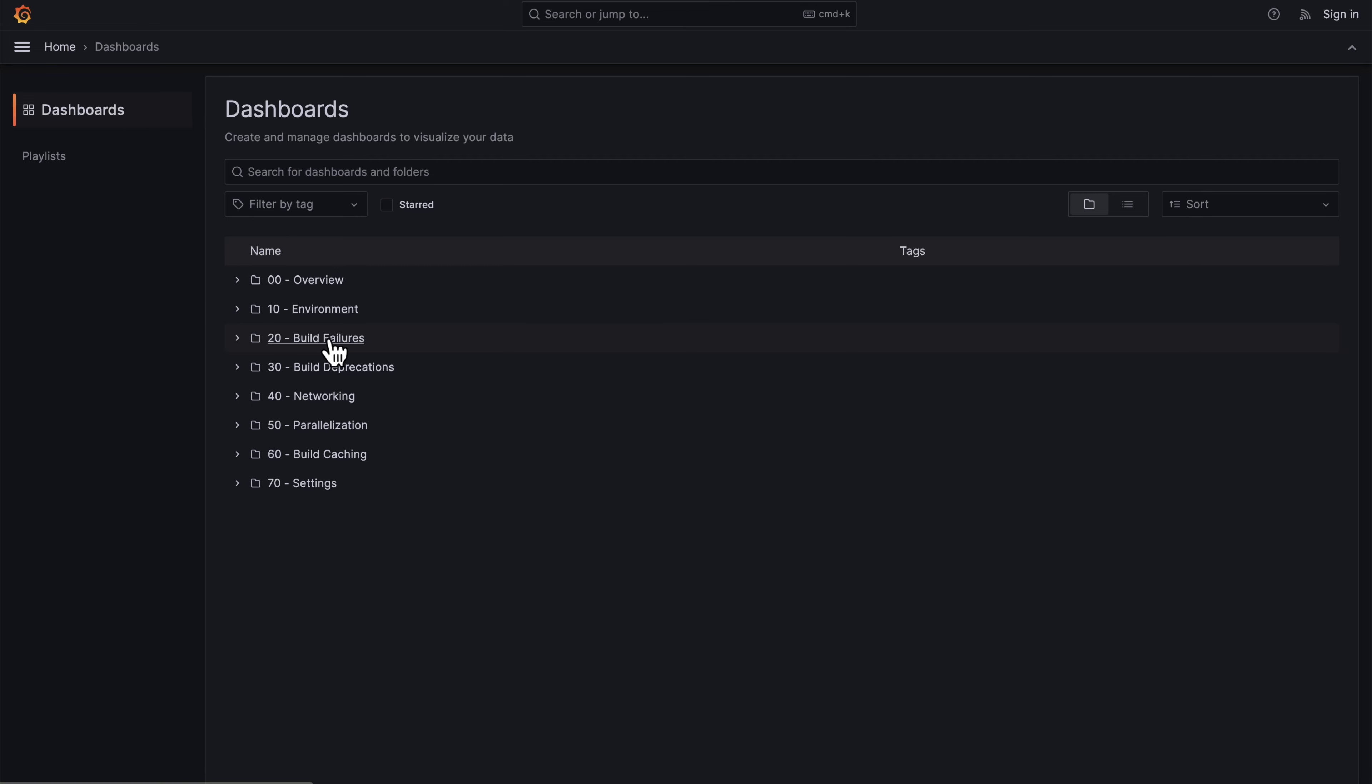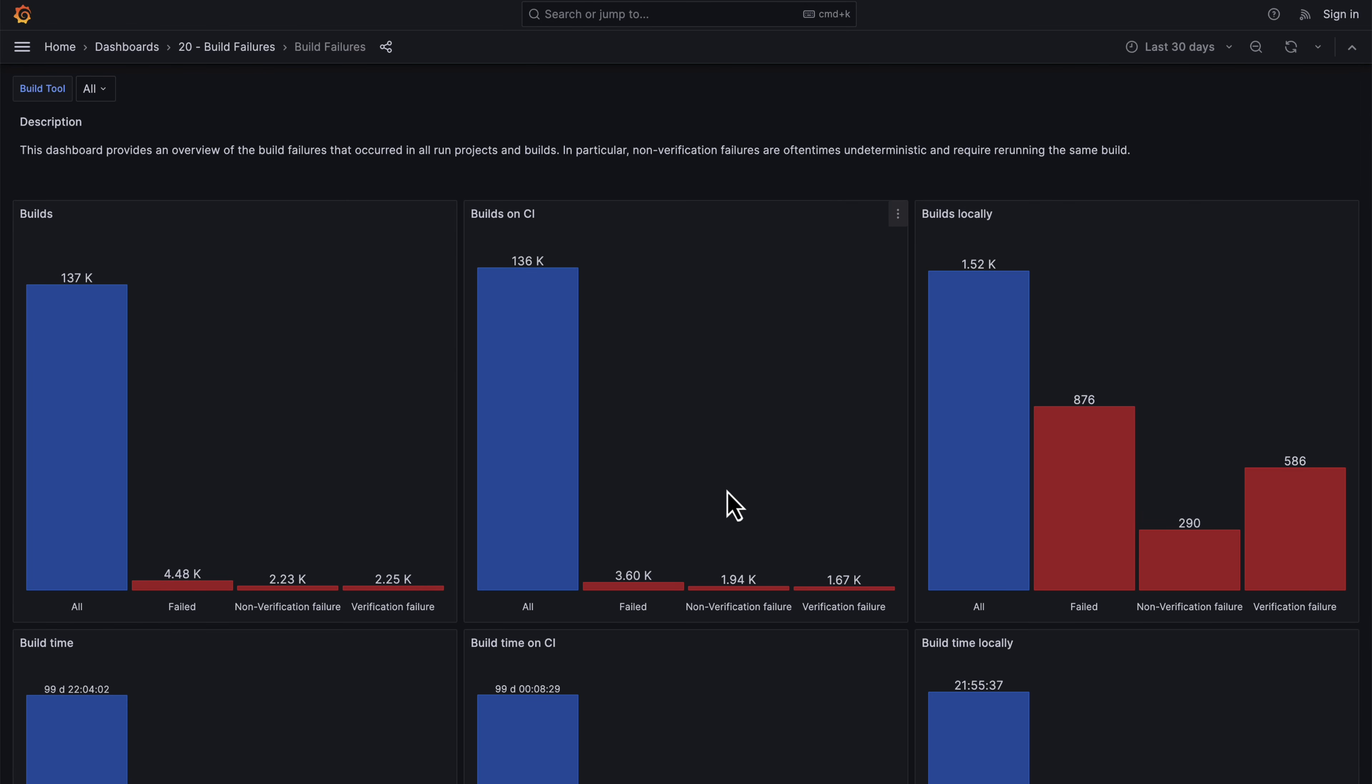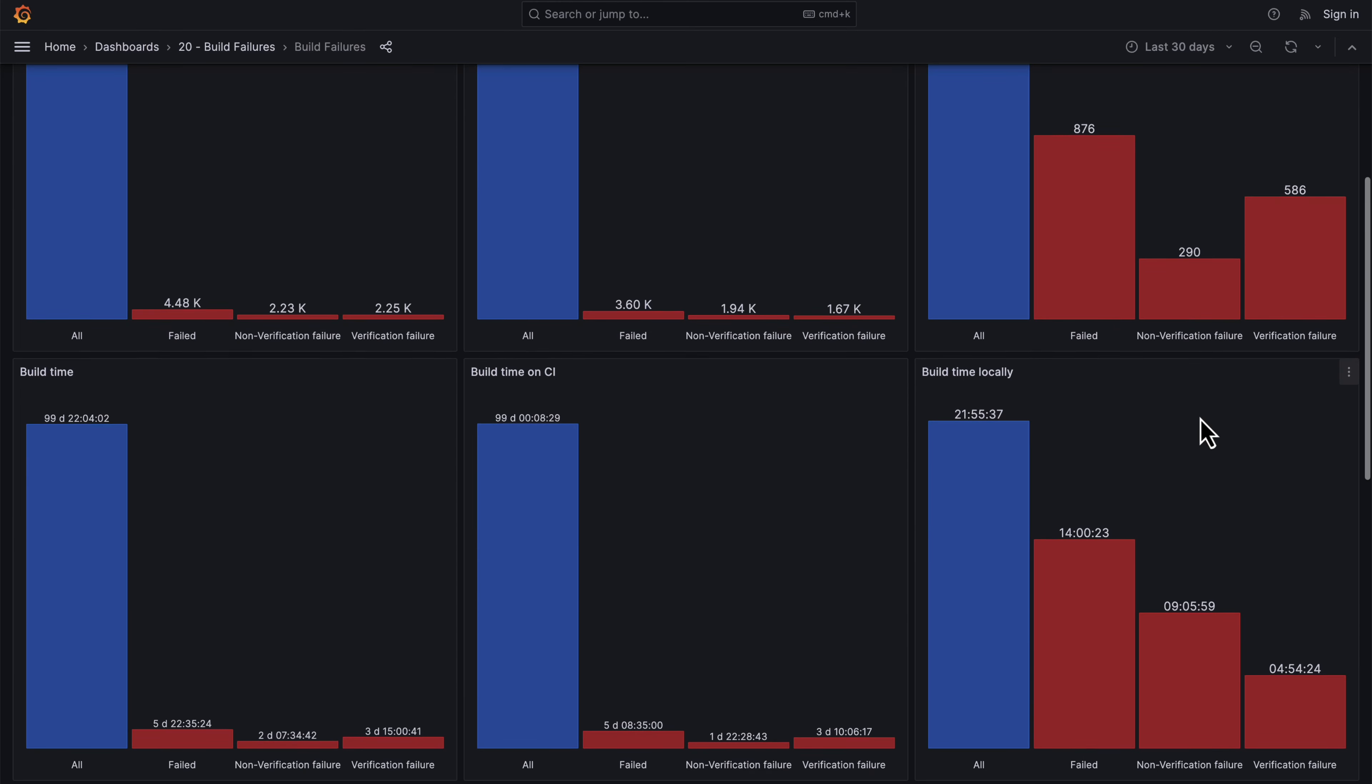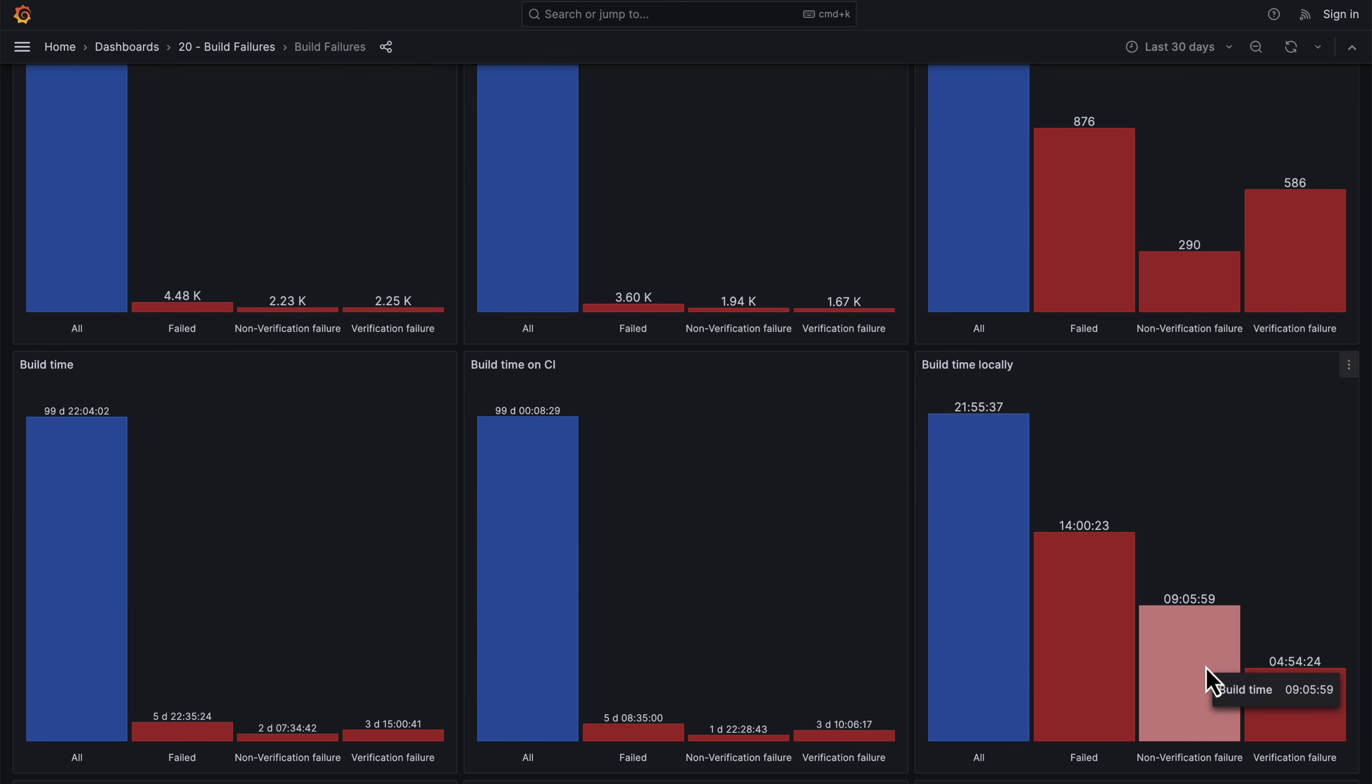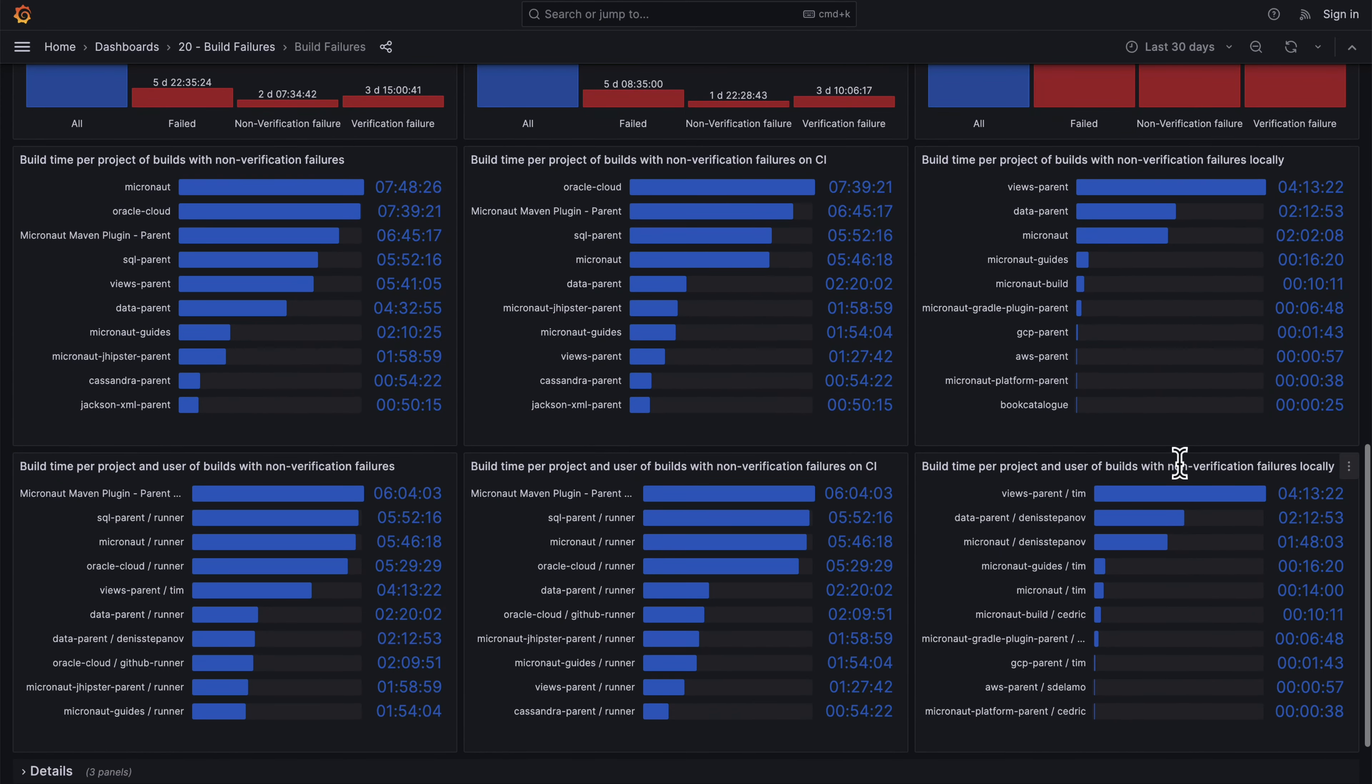There are also dashboards for understanding build failures. For example, you can see the number of failures on CI versus the number of failures locally. You can also see this split down by verification and non-verification failures.